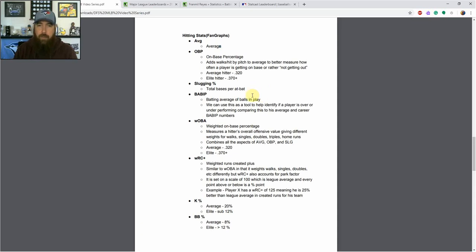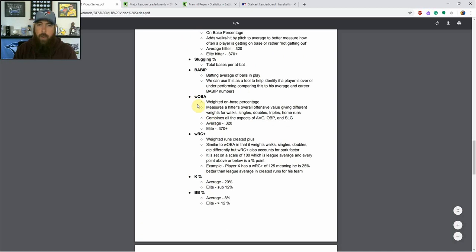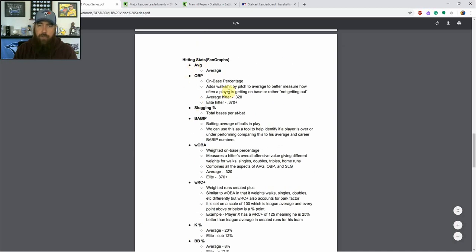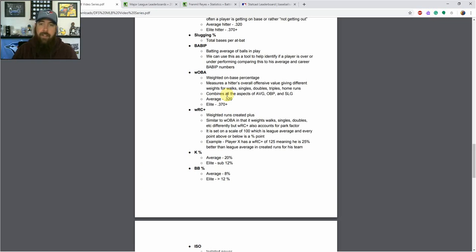Putting those three stats together, I love using wOBA — weighted on-base percentage — which really combines all three into one measurable stat. It measures a hitter's overall offensive value and gives different weights to walks, singles, doubles, triples, and home runs, because each one gives a little more value than the previous. Singles are better than a walk, doubles better than a single, triples better than a double, and home runs better than a triple. League average wOBA is around .320, and you're getting into elite hitters when you start looking in that .370-plus range.